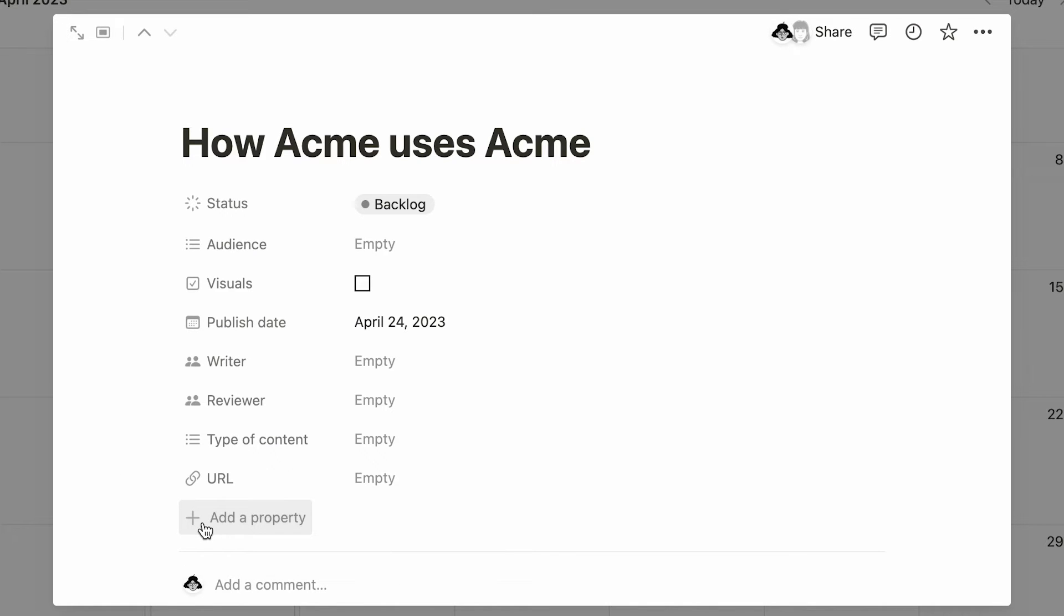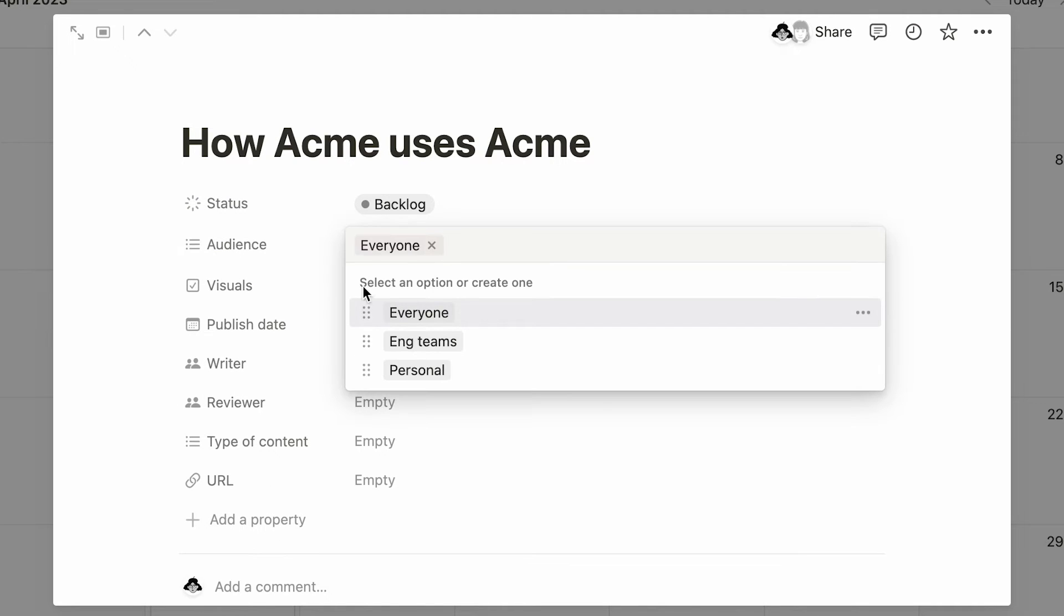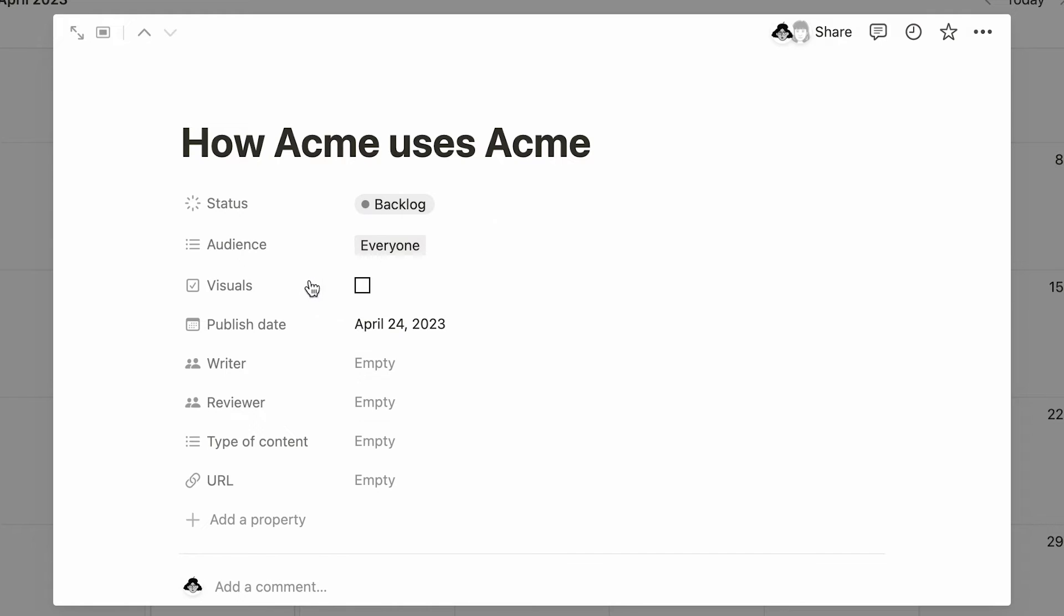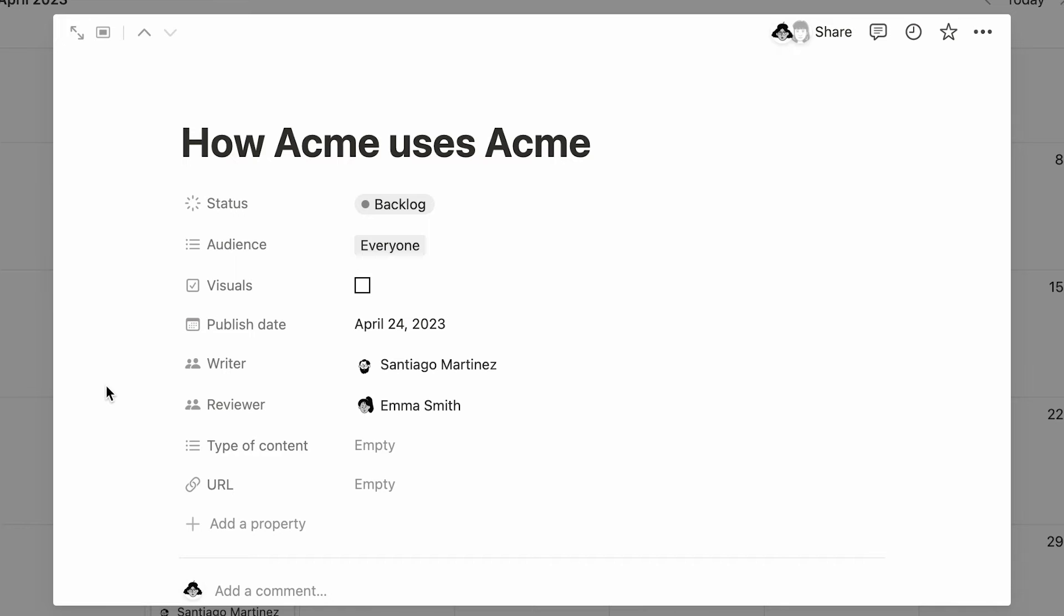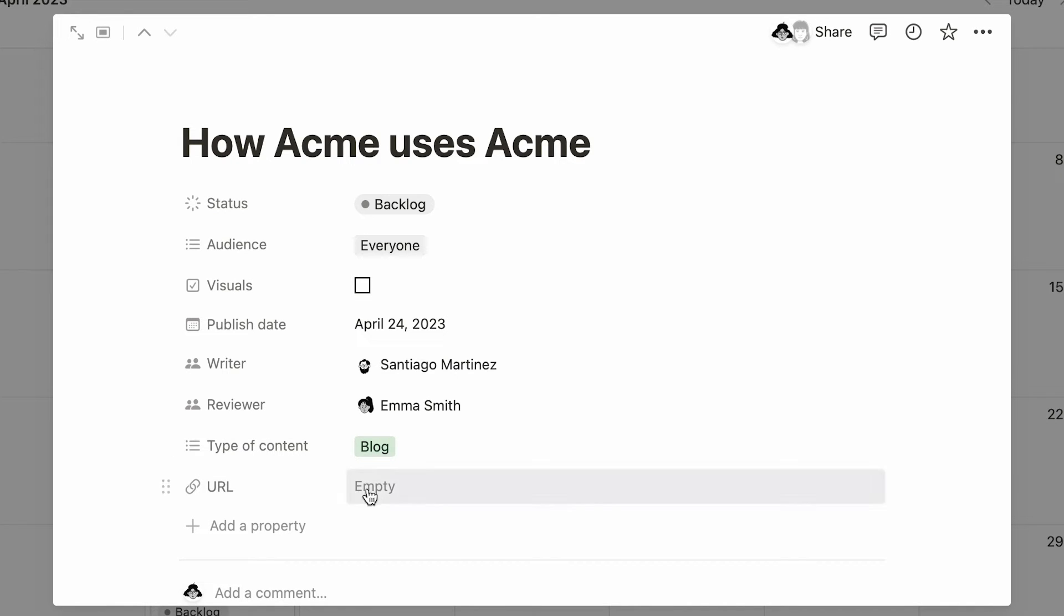In the case of this template, folks can specify the content pieces status or audience type. They can check a box once visuals are ready, as well as signal the article's writer, reviewer, and content type. Finally, the final URL can be neatly pasted here.